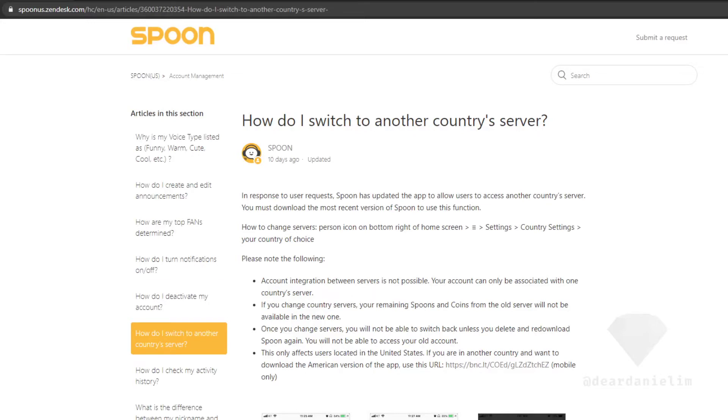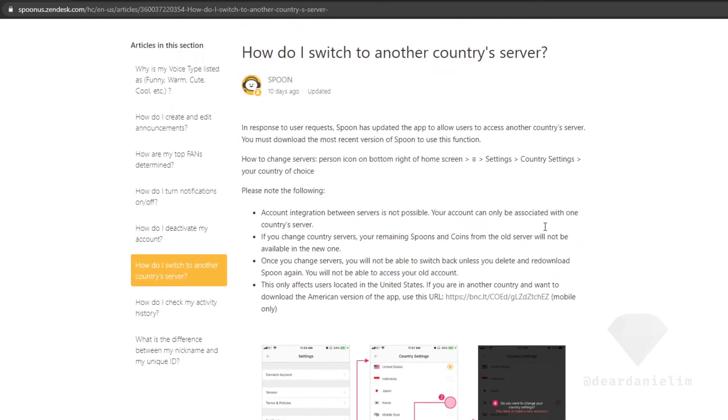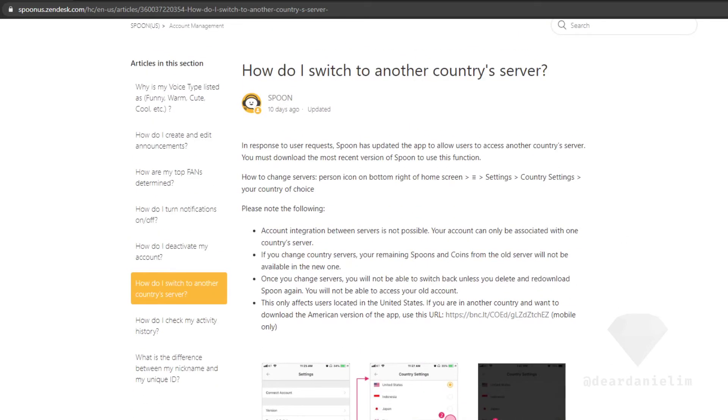Right, so how do I switch to another country's server? This is interesting.